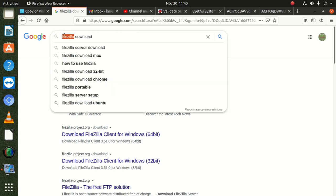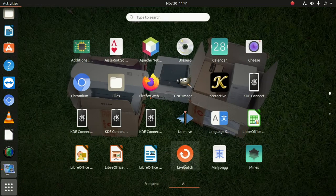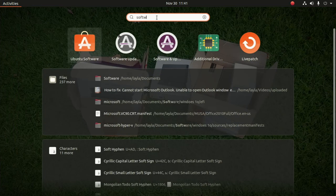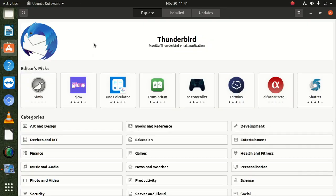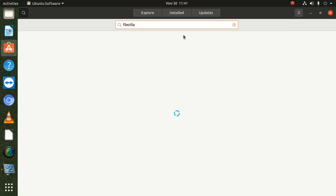If you have Ubuntu it's pretty simple. You go to Software, minimize everything, open the Software Center, click on search, and type in FileZilla. You copy and paste FileZilla, find it, and double-click on it.